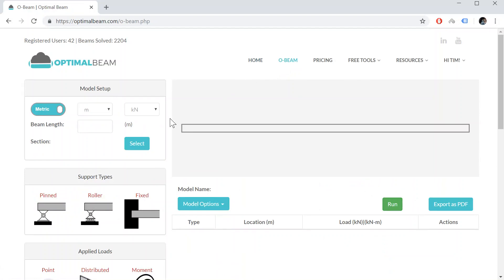Now Optimal Beam is a really easy and simple calculator. It can solve both statically determinate and indeterminate structures. Statically determinate includes single span, overhanging or cantilever beams, and indeterminate structures include beams that have continuous spans.